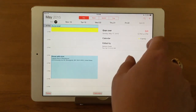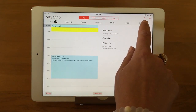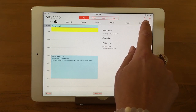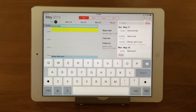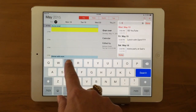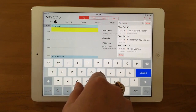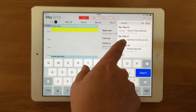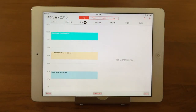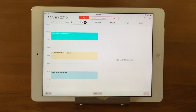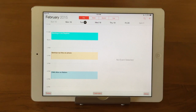Now let's look at the search feature — the magnifying glass, which is a universal symbol for search. Tap on it, and you can search for past or future events. For example, if I can't remember the last time we had a seminar for one of our classes, I type in 'seminar' and all the seminars come up — it was Tuesday, February 17th. You can search things like your last hair appointment, last mammogram, doctor visit, or the last time you took your child to get their eyes checked.